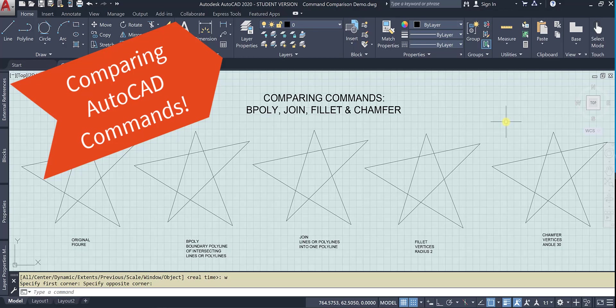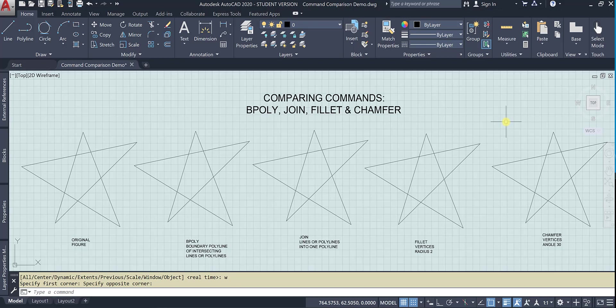Hi, this is a series of videos comparing AutoCAD commands. In this video, we will be comparing bpoly, join, fillet, and chamfer. They all do similar things in that they join things together, but they do them in very different ways.